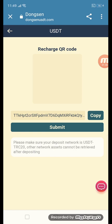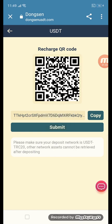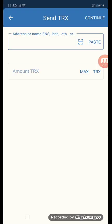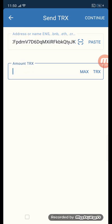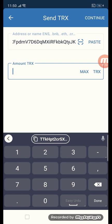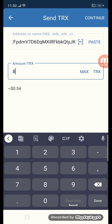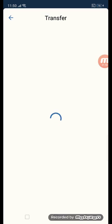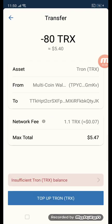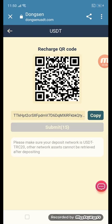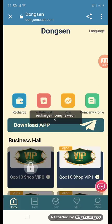Simply copy the address and go to your TRC20 wallet. Go to your wallet address, paste the copied address, put in your amount — you can put any amount — then click confirm. After recharge, go back to the site and click order submit.